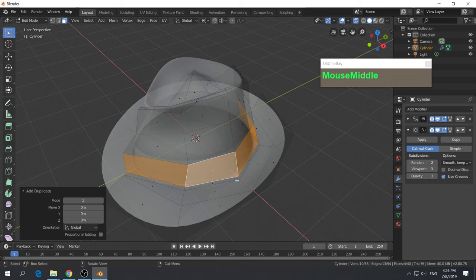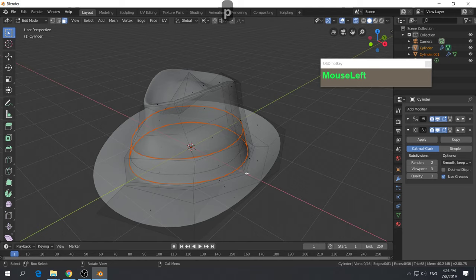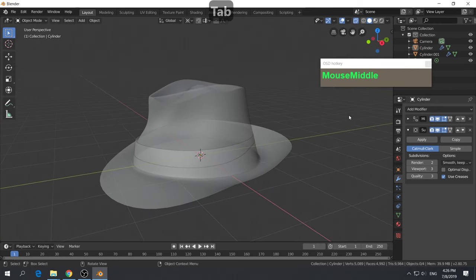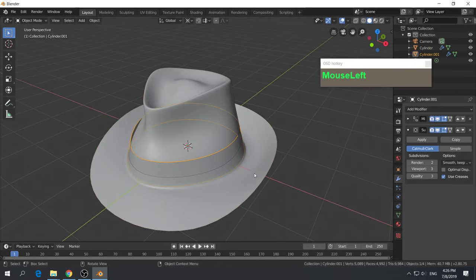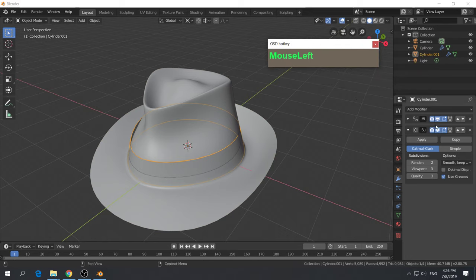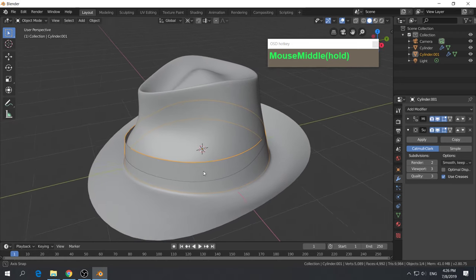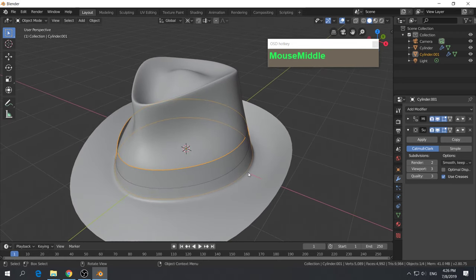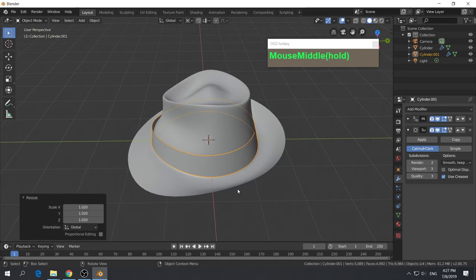Press Tab to go to Object Mode and switch off X-ray. Now we have two separate objects. The good thing is the separated object also inherited its own modifiers — the mirror modifier and the subdivision. However, the ribbon is too small. Press S to scale it out slightly. Now we have the ribbon just outside, looking just right.